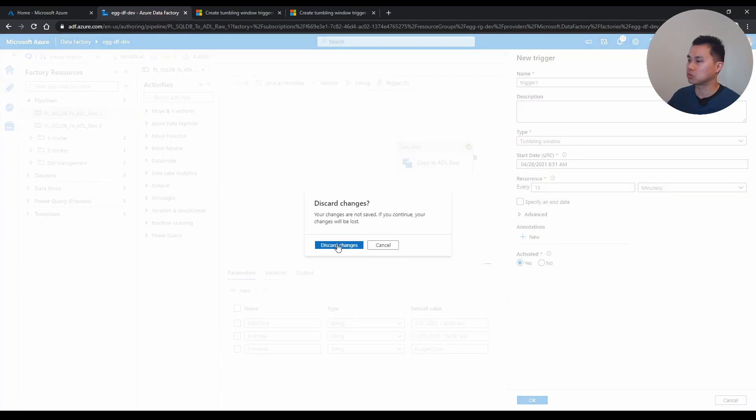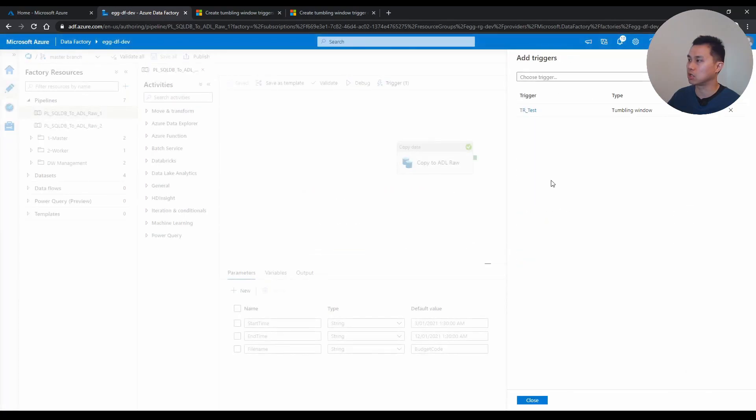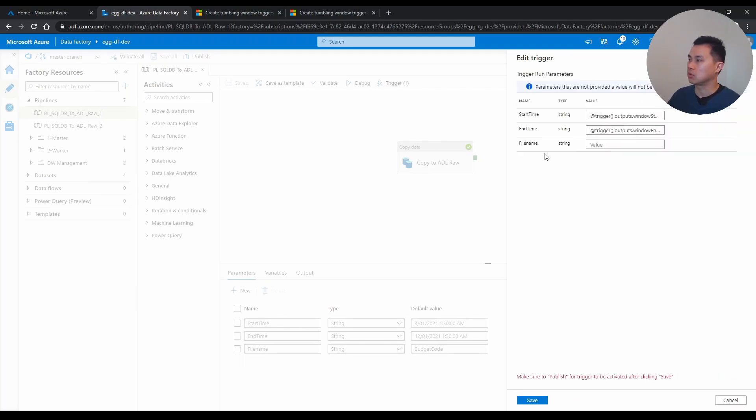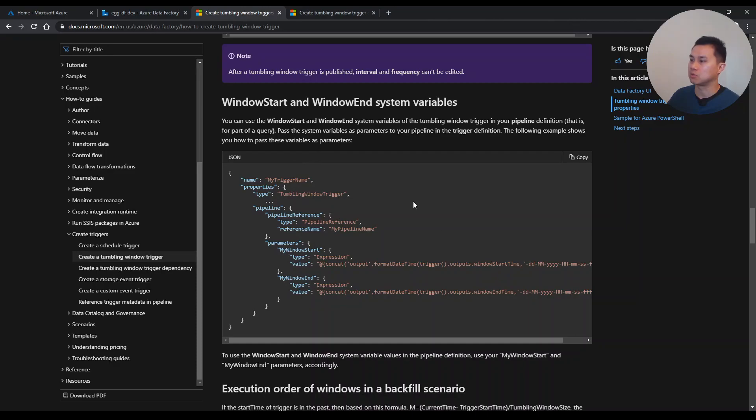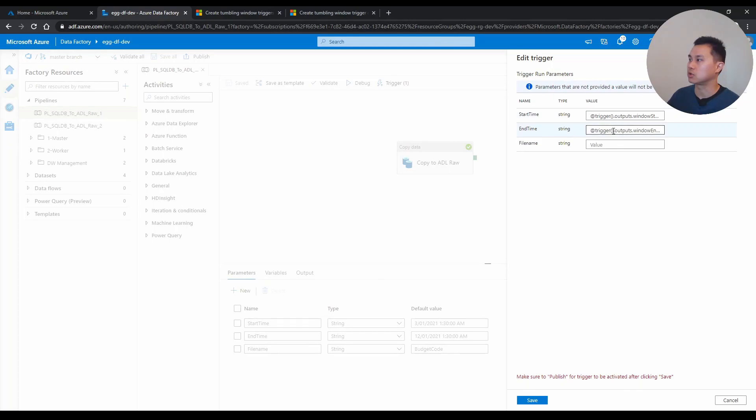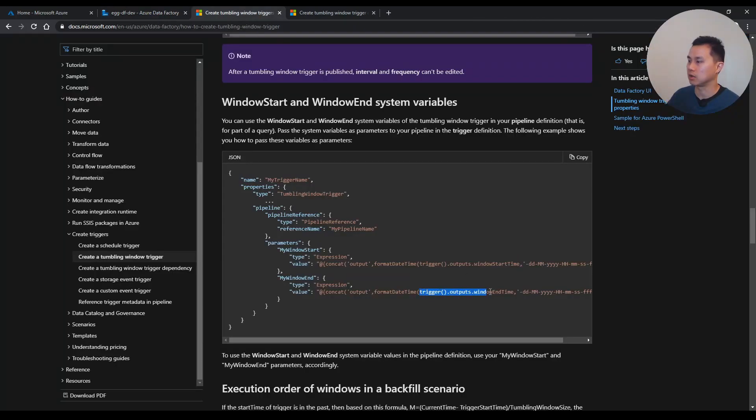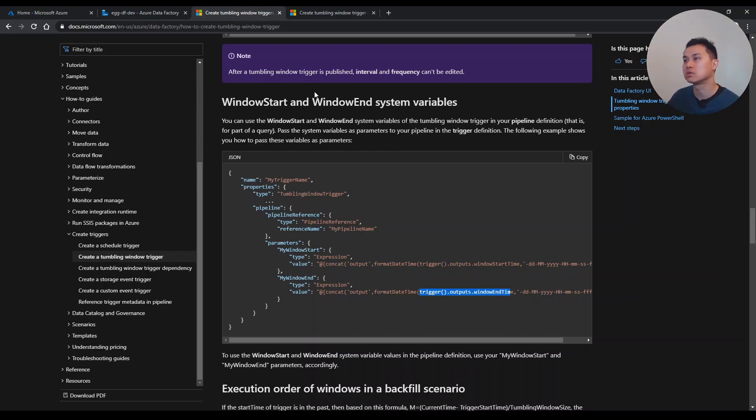And what that looks like is I've got a trigger already for this pipeline. And when I created this trigger, and when I set the start and end time parameters on this pipeline, I just have this trigger outputs window start time. And this comes from here. And trigger outputs window end time. And it comes from there. As I said, I'll share this in the description below.